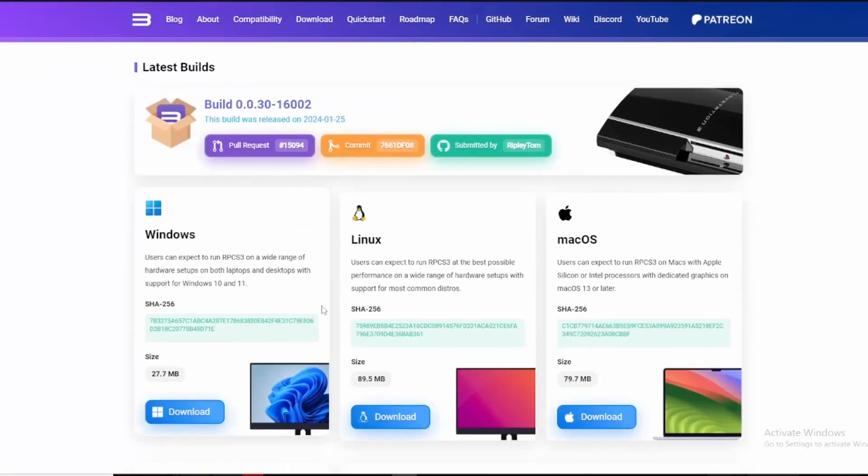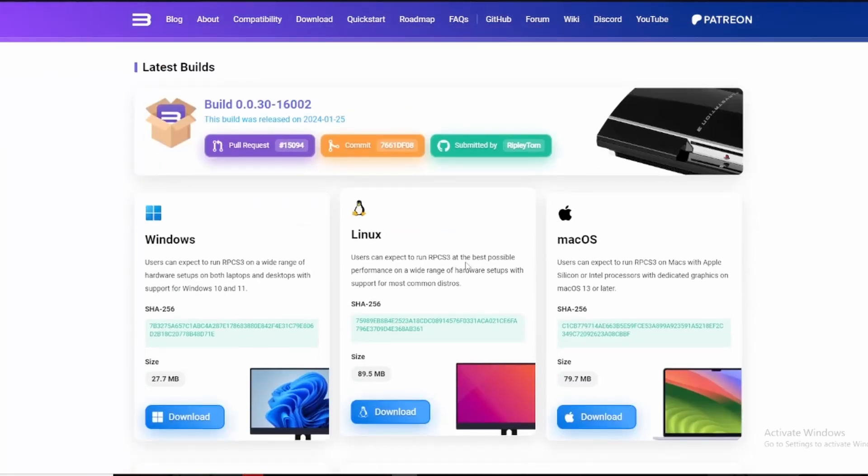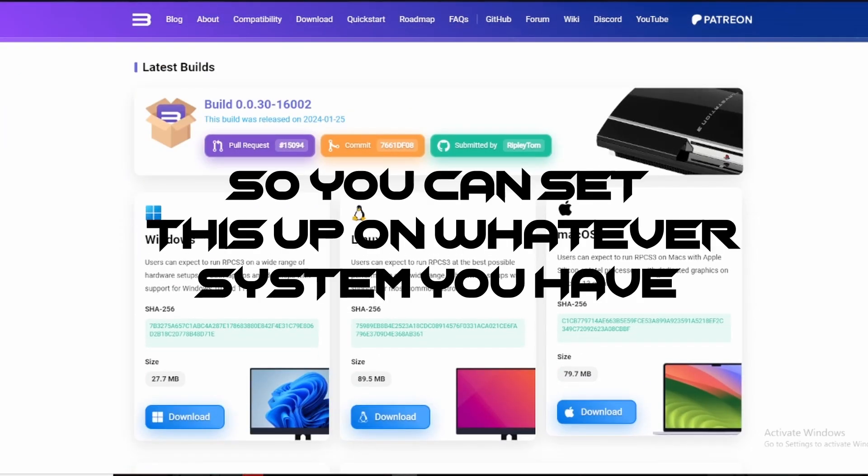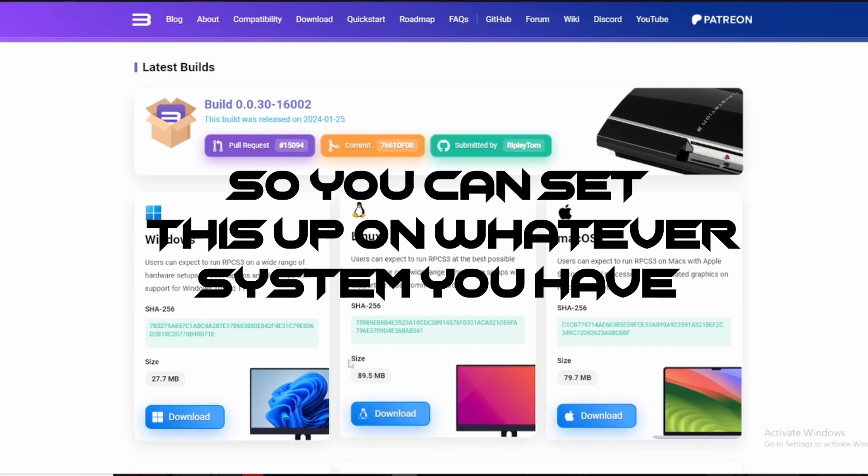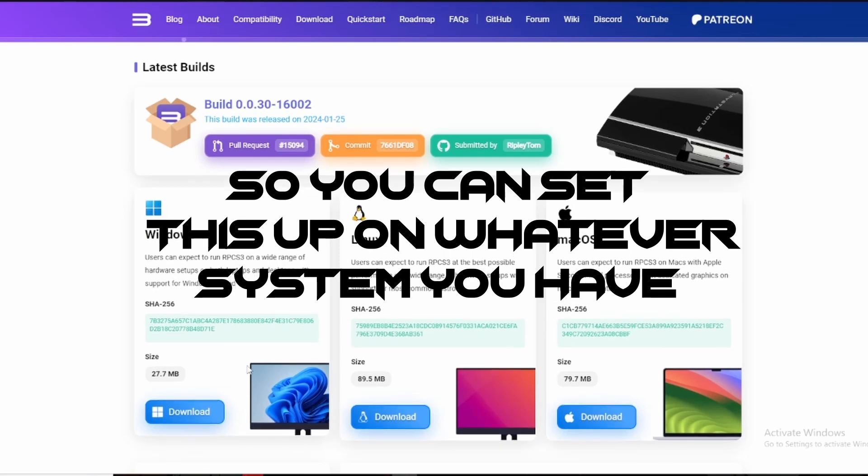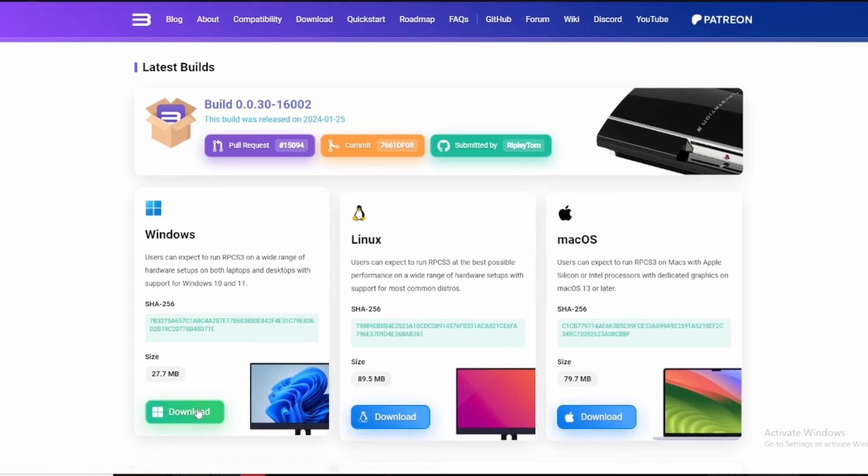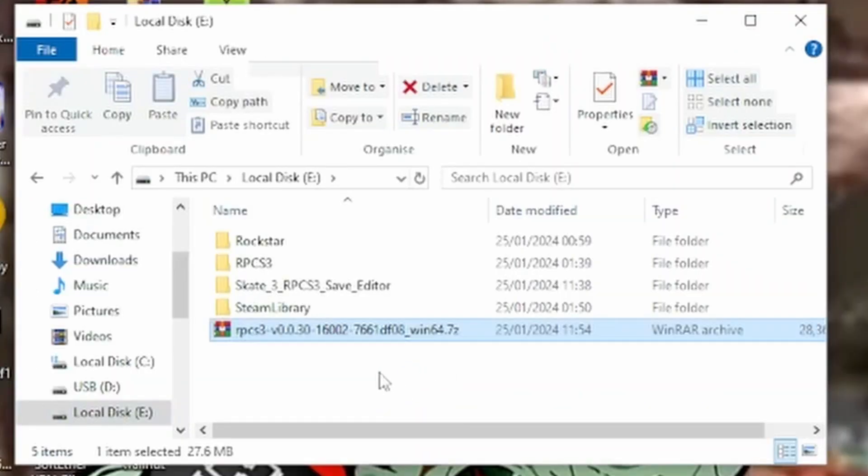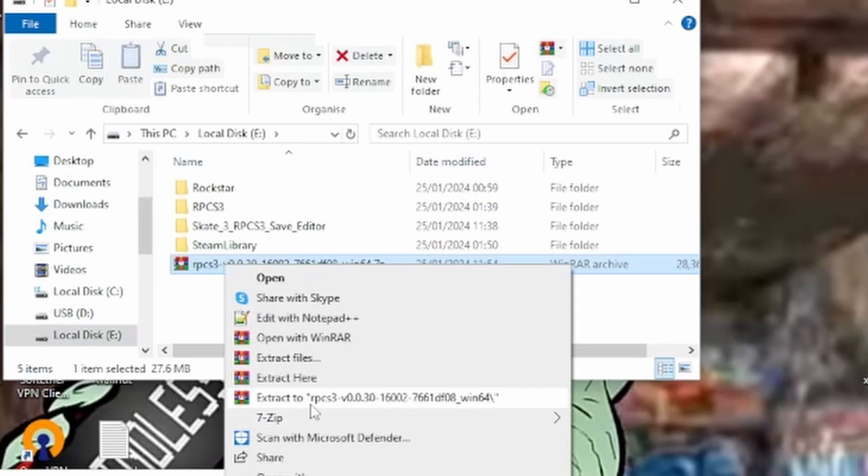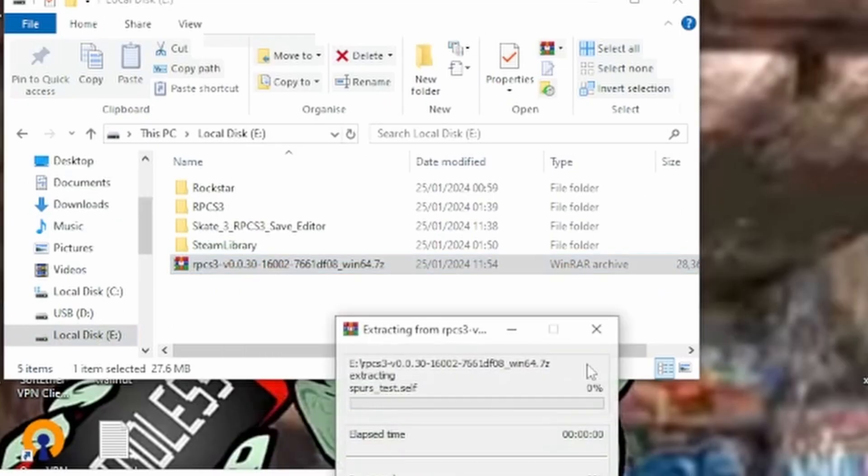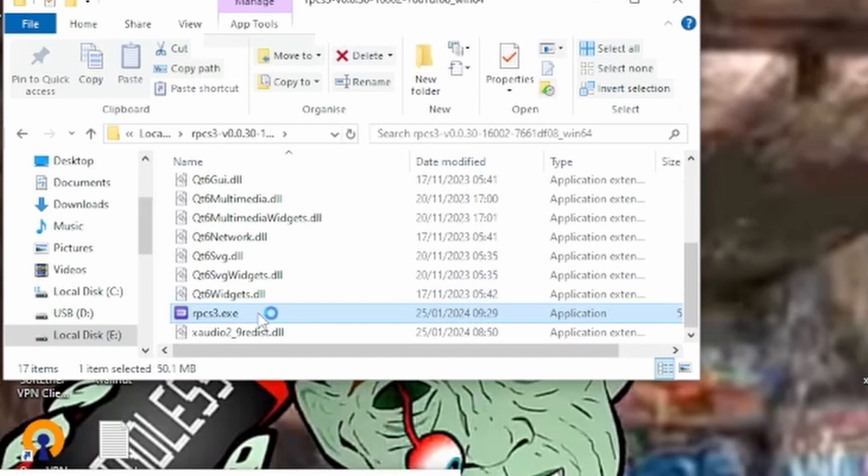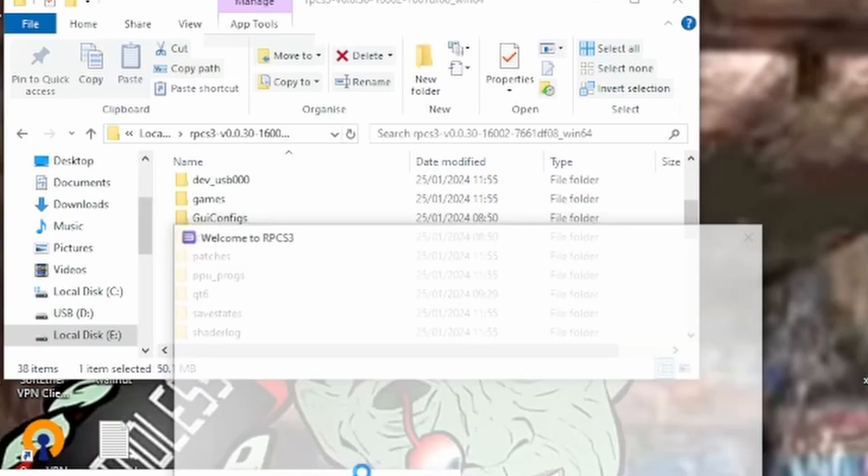This is available for Windows, Linux, and Mac, so you can set this up on whatever system you have. For me, I'm going to download the Windows version. I'm going to move this over to my local disk, direct it to that folder, then I'm just going to run it.